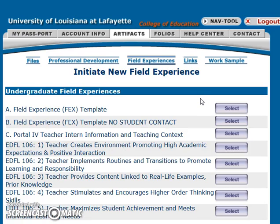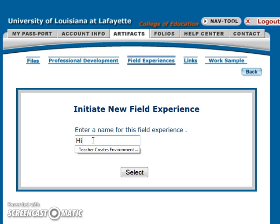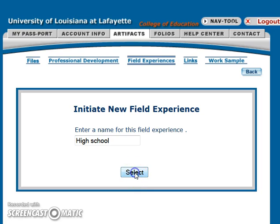You will select Template A. You will name the field experience. You can name it the school, or you should check with your professor to see the naming convention that the professor prefers.